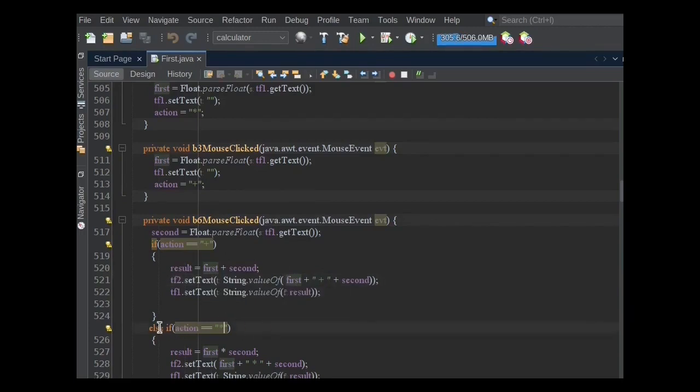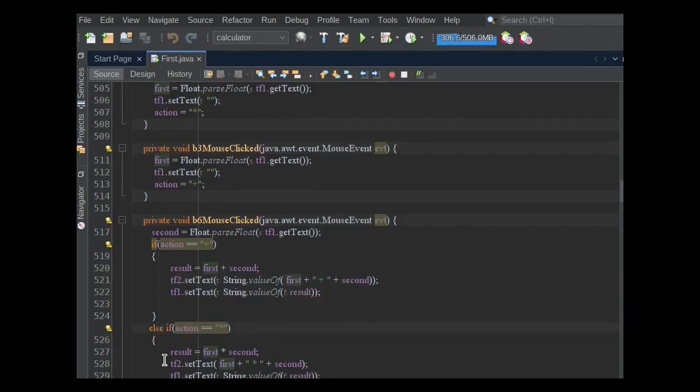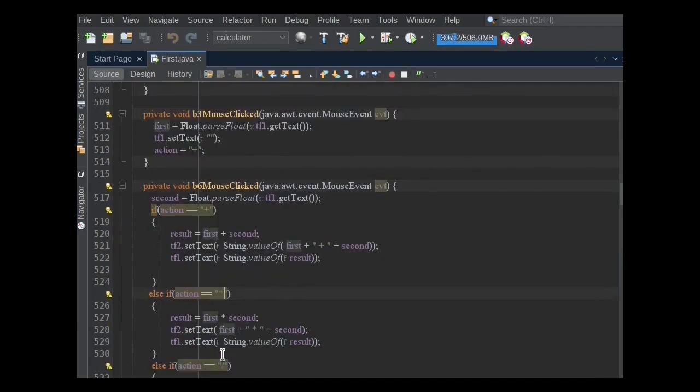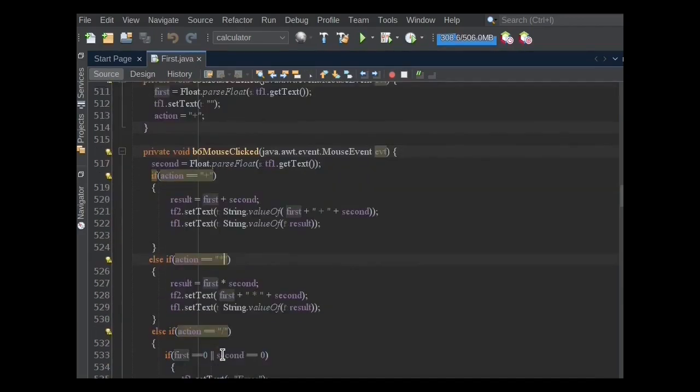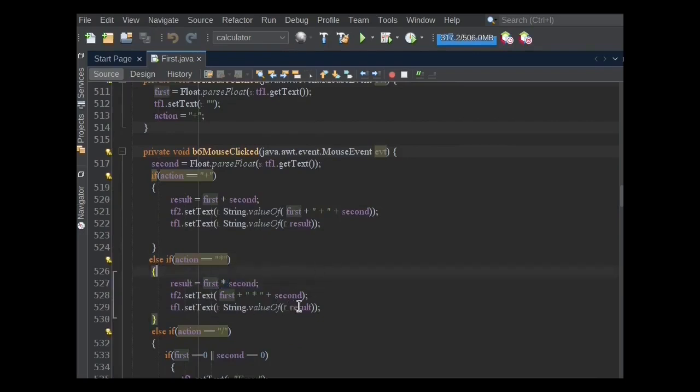Else, if action equals to asterisk sign, then multiplication will be performed and the result will be stored in the result variable. Then this result will be displayed in the TF1 text field.